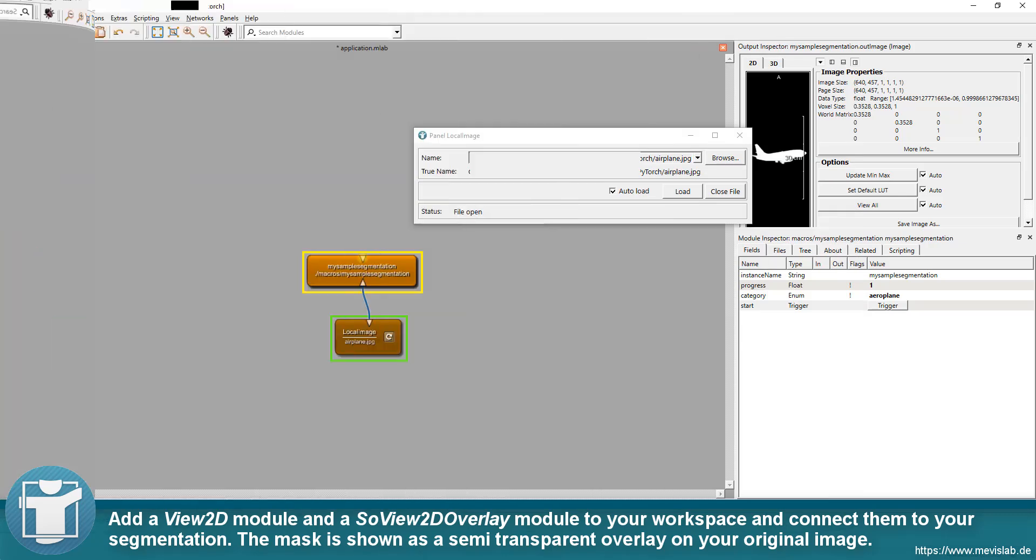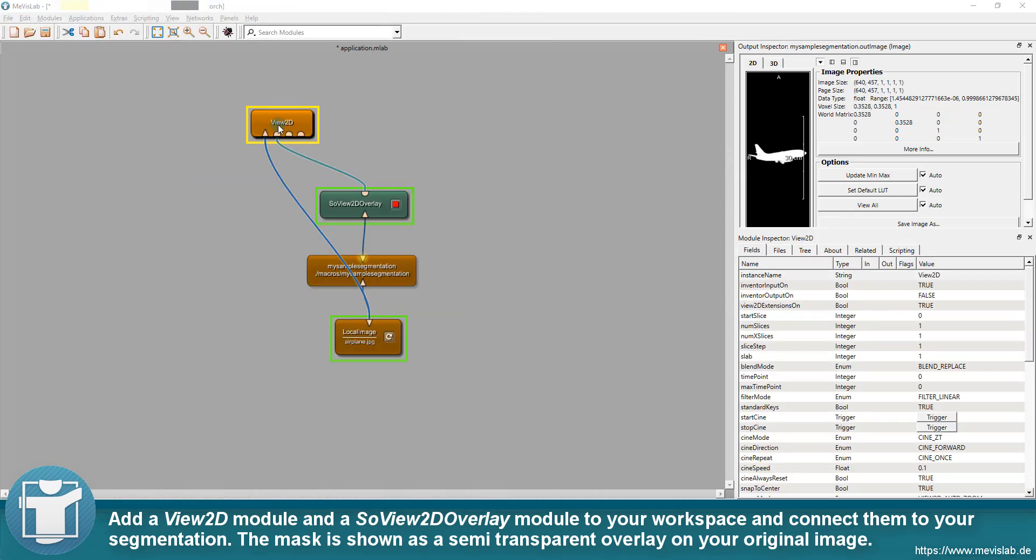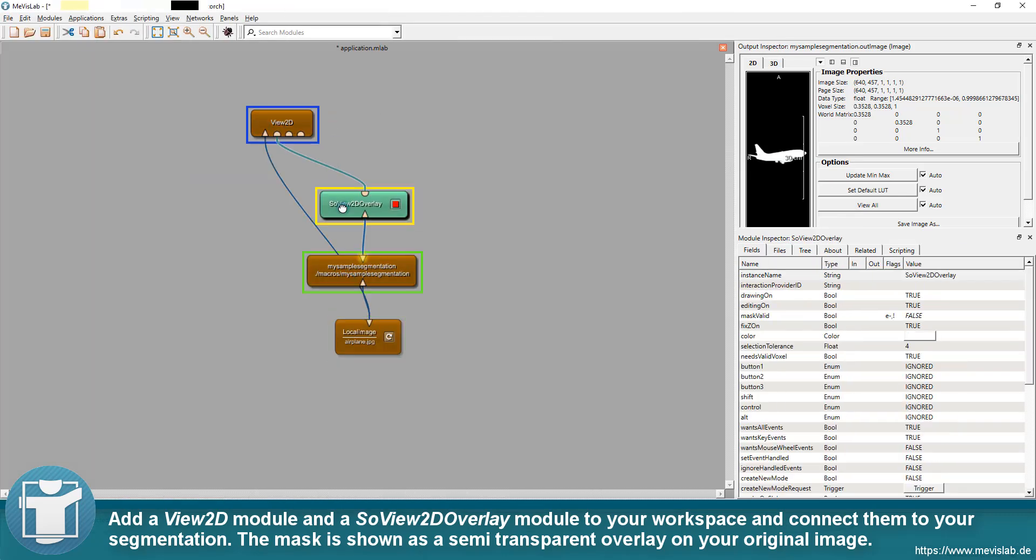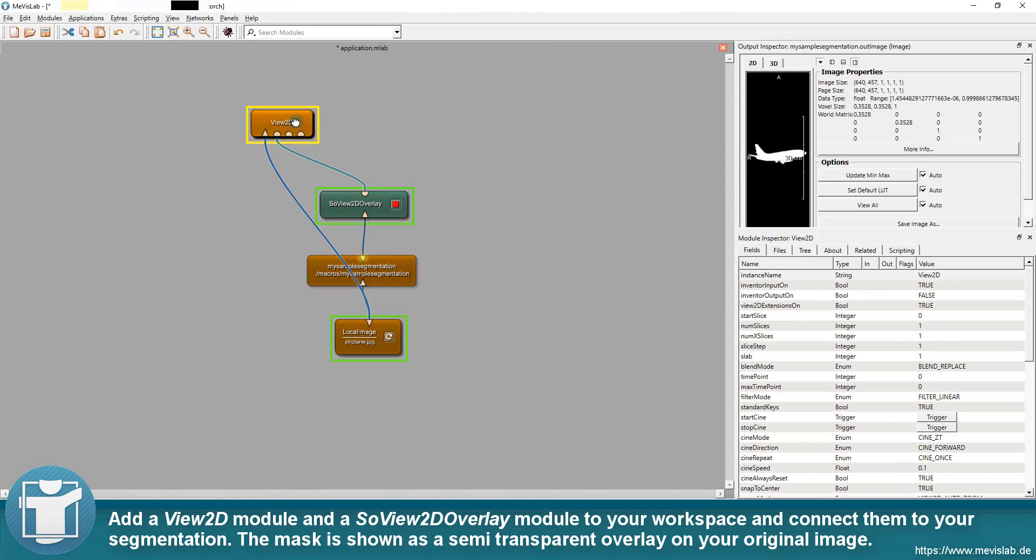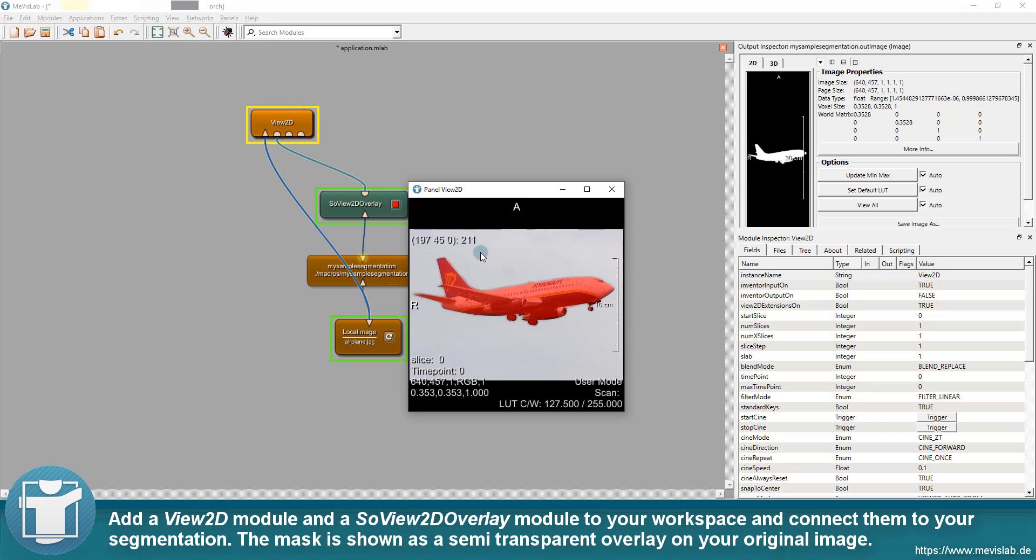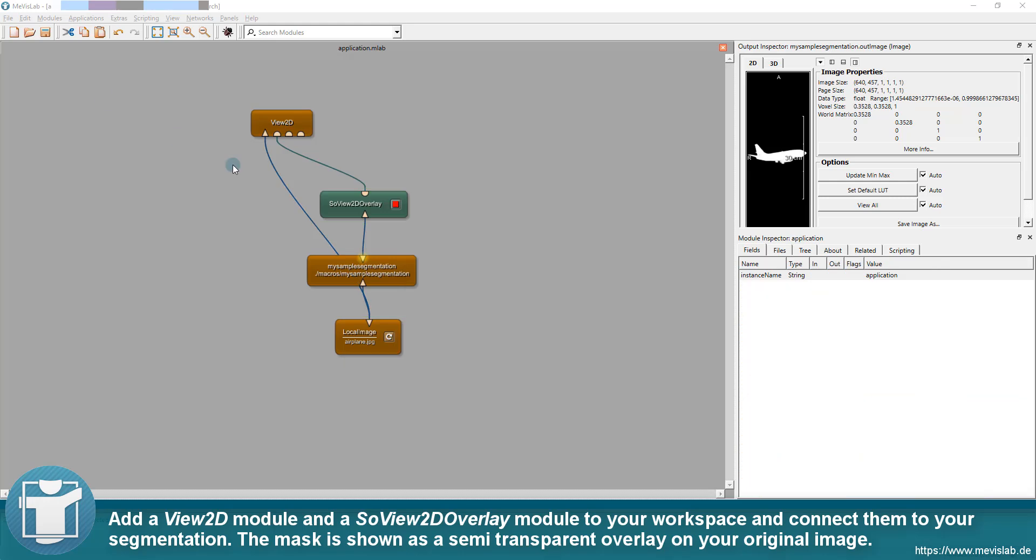Add a View2D module and ASO View2D overlay module to your workspace and connect them to your segmentation. The mask is shown as a semi-transparent overlay on your original image.